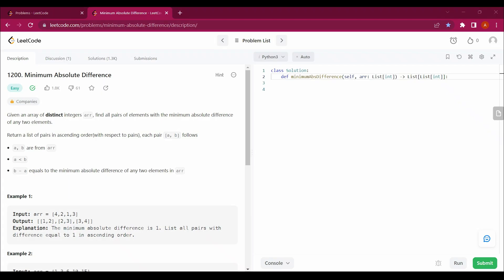Hello guys, my name is Arsalan, welcome back to my channel. Today we are going to solve a new LeetCode question, Minimum Absolute Difference. We will be solving this question with the help of Python.